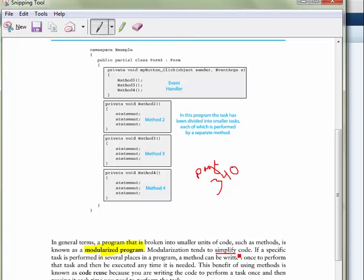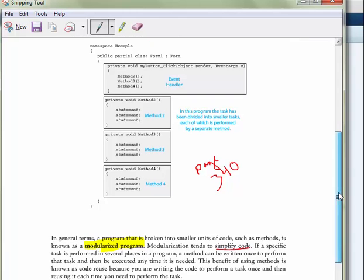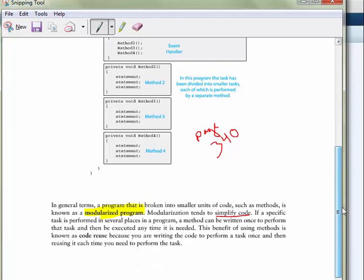It simplifies your code because when you break your code apart, it allows you to focus in this method. The only thing I'm going to do is write code for review customer billing. And you're not focused on the overall code. It really makes it simpler to write programs by breaking it up. We call it divide and conquer.